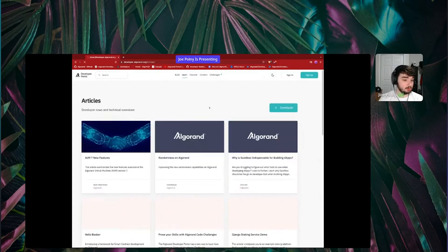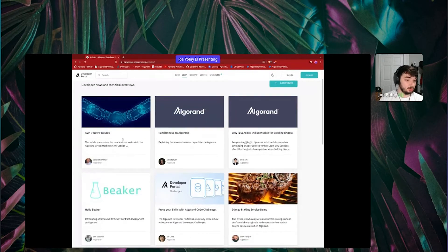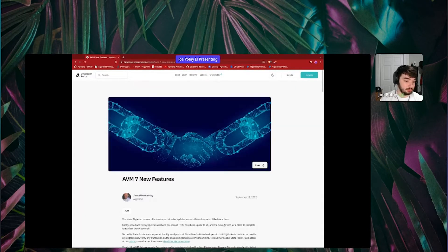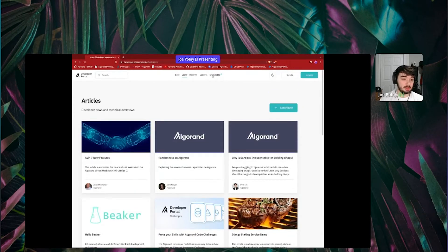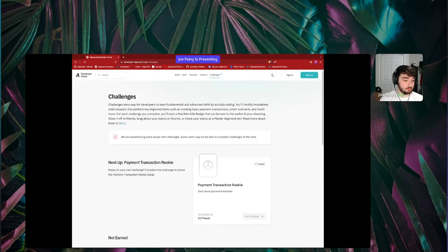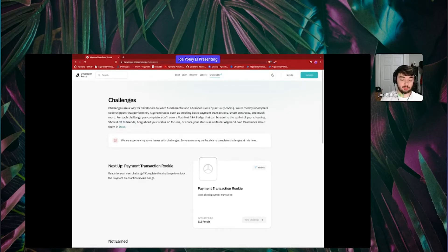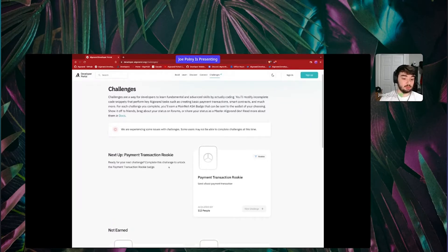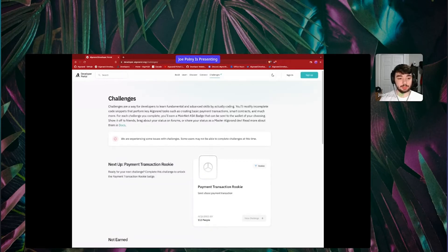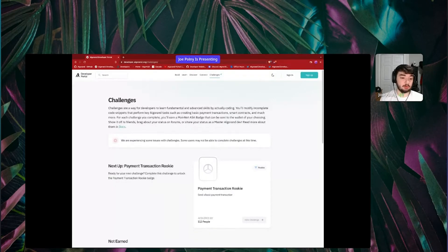We also have other articles. On this article section, we have articles explaining some of the things about Algorand that have just come out. Like I mentioned, we just had some new features come to the chain. So this is an article about those new features, and there are plenty of articles about different things available to Algorand developers here. One last thing to mention on the developer portal is we also have a challenges section. This is basically a place where you can go and do code challenges and get rewarded with an NFT. Right now it does say we're experiencing some issues with challenges, so if you are having issues, definitely come back at a later time. But basically, you go through these challenges, learn about the primitive things you need to know about developing on Algorand, and then you get an NFT as a token of completing that challenge. If you're not exactly sure where to start, this might be a good place to get some hands-on development experience.